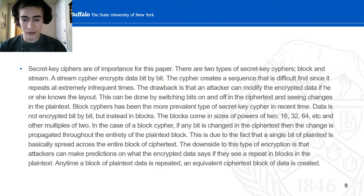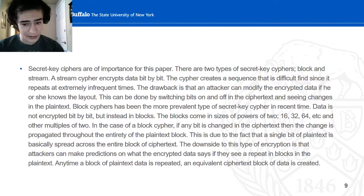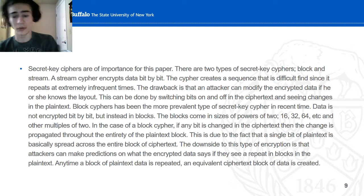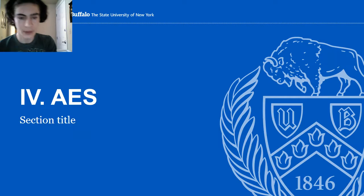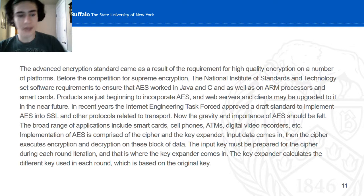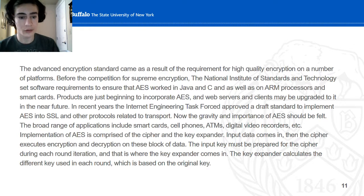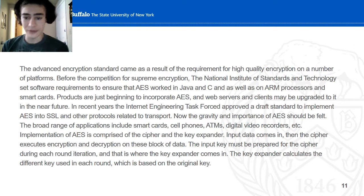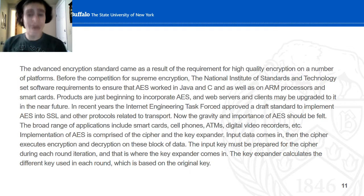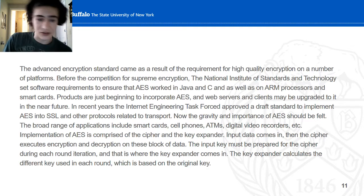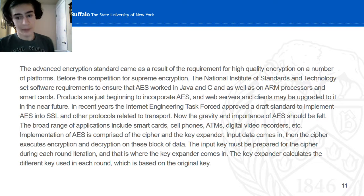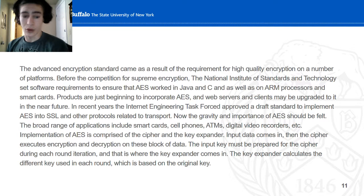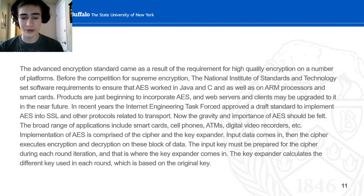With block cipher encryption, it's possible for attackers to predict what the data is saying, as they can look for patterns in the blocks. AES — the Advanced Encryption Standard — came about as a result of the requirement for high-quality encryption. It has to work on Java, C, as well as on processors and smart cards. Many products are beginning to incorporate AES now, especially cell phones, ATMs, digital encoders, etc.